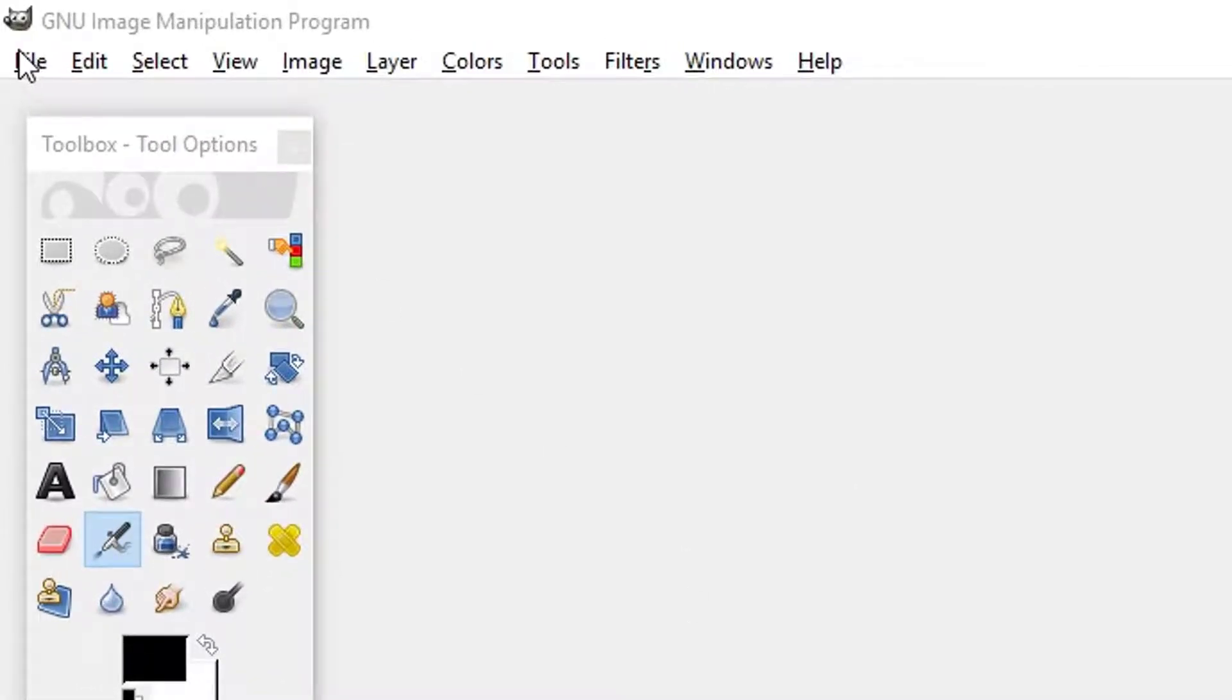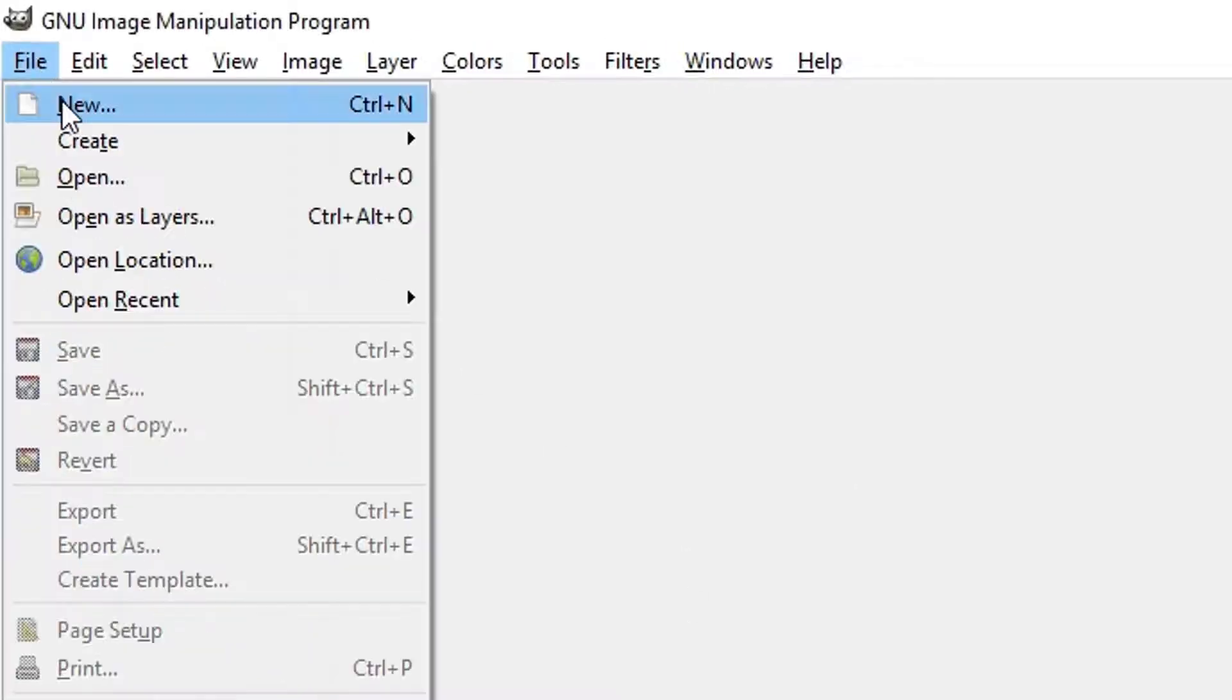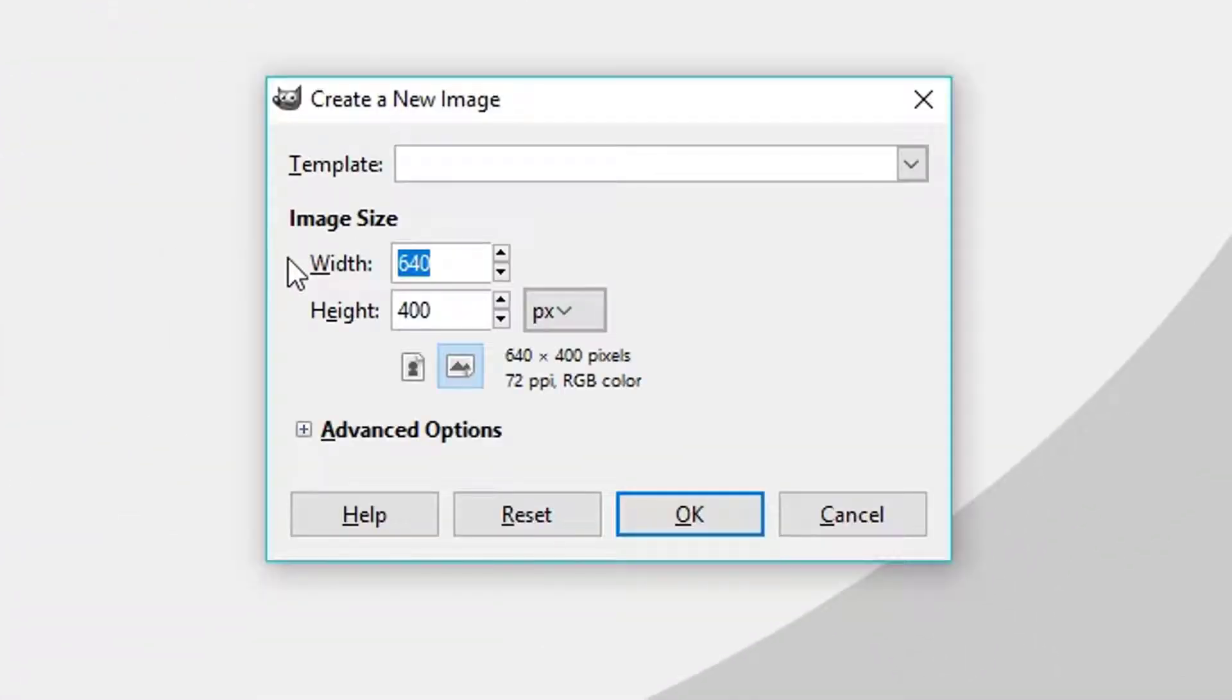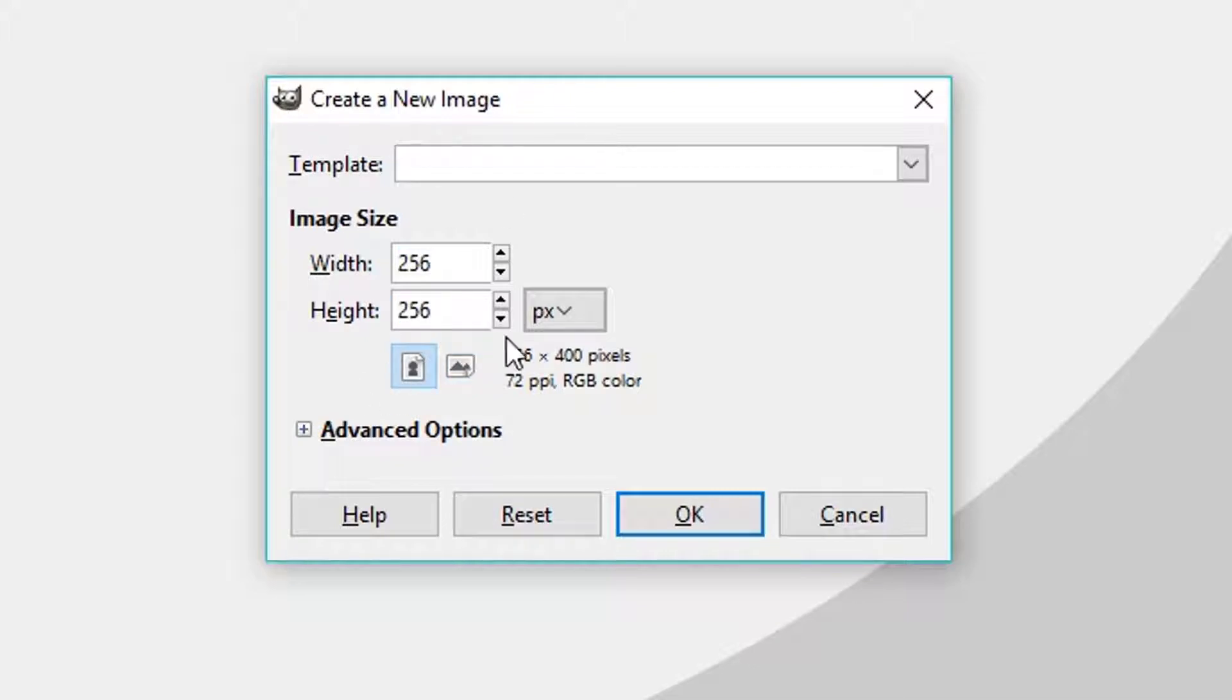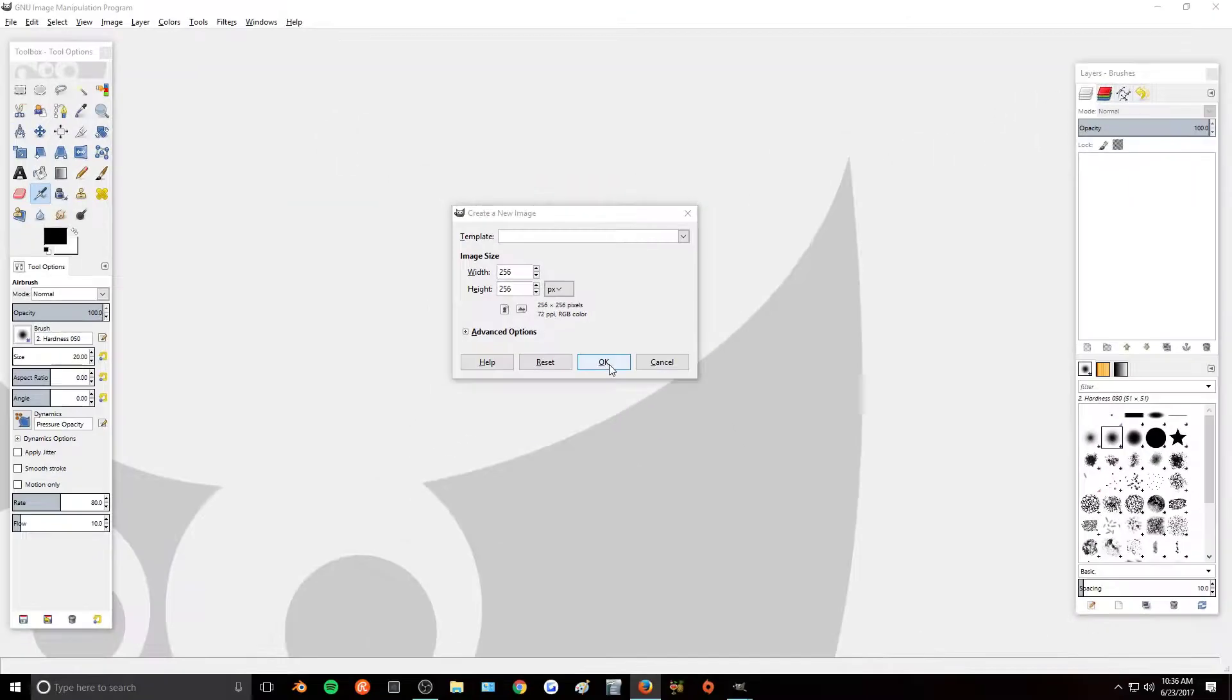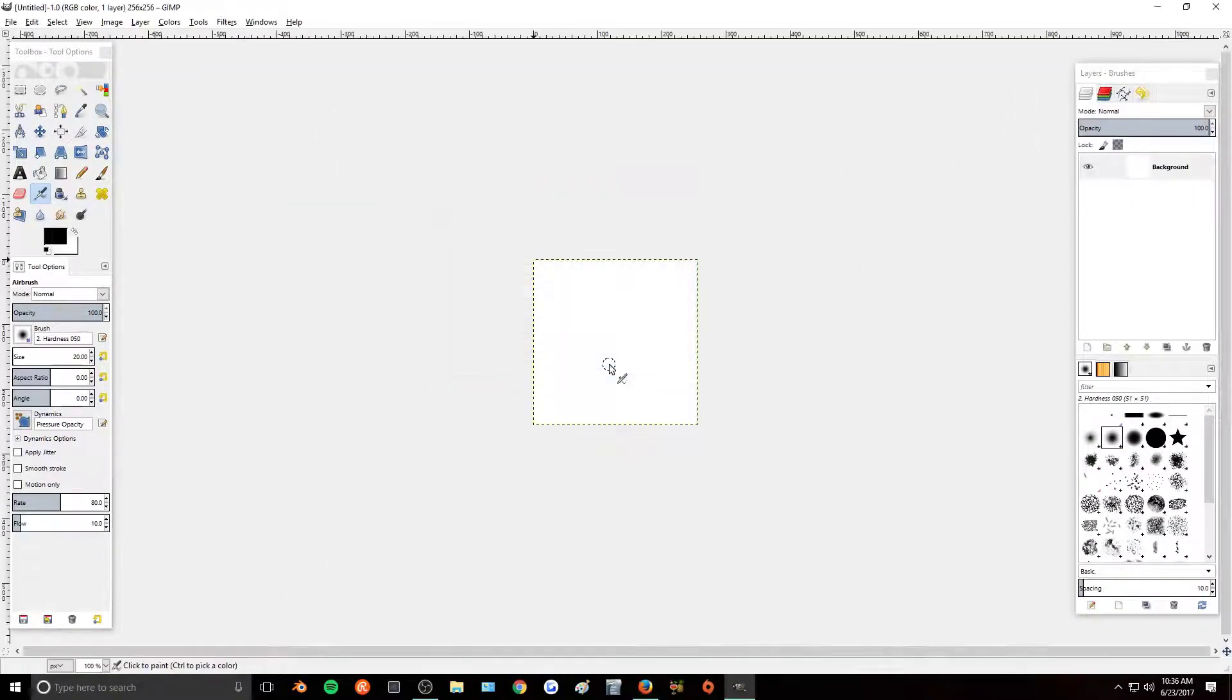First thing we want to do is go up to File, New, and for the width of the image I'm going to do 256 and the height I am also going to do 256. I'm going to press OK and it will make our new project.